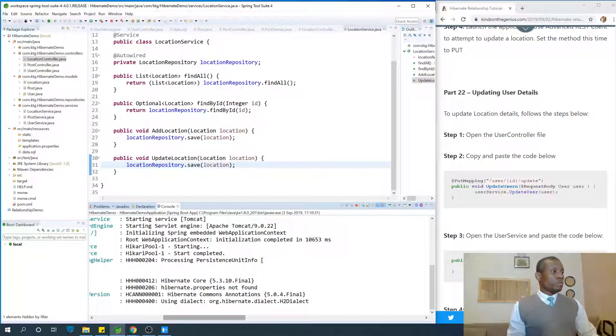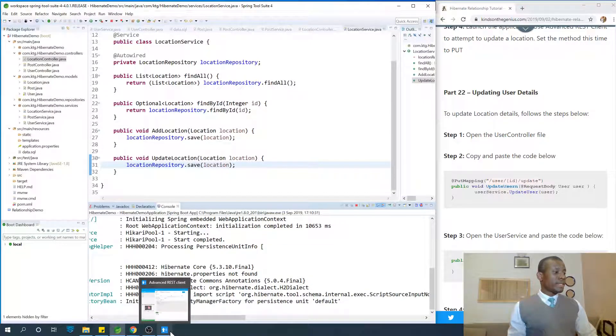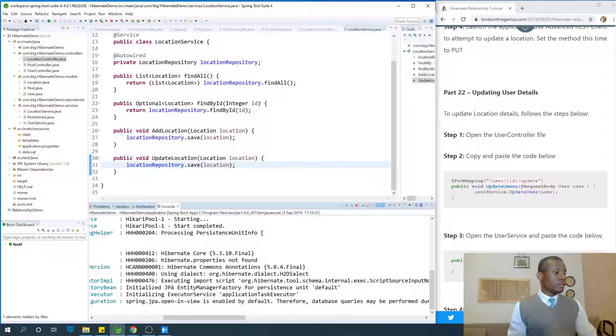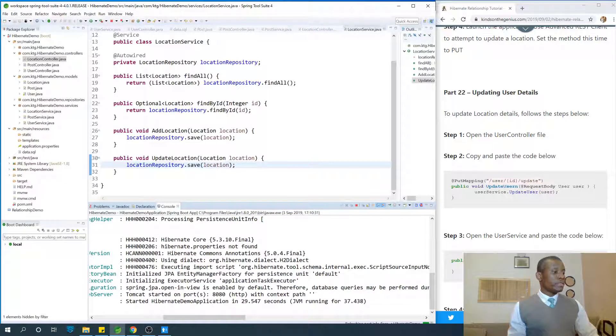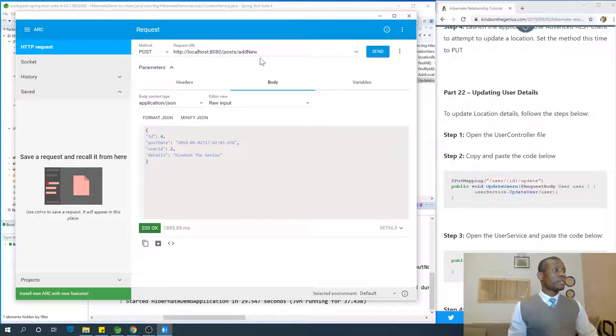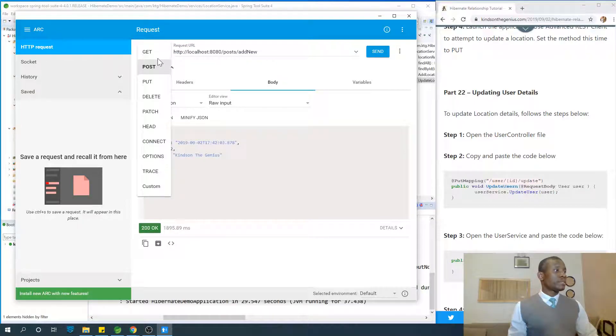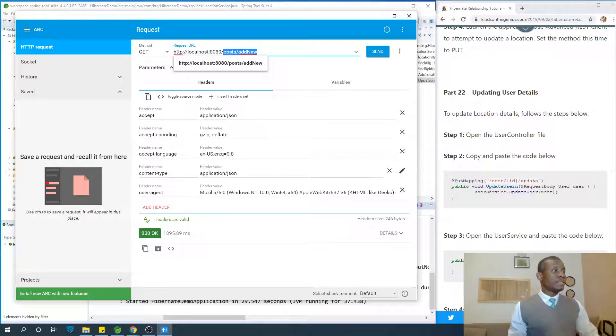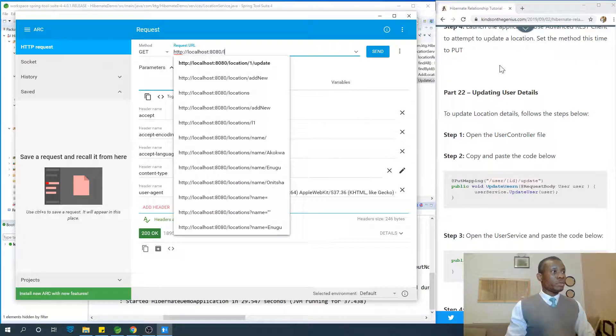All right. So let's now go to testing. Everything started. We are talking about location. So let's first select the location and go to locations.